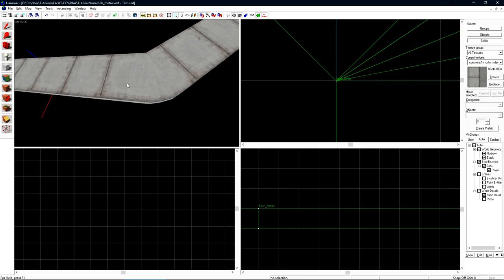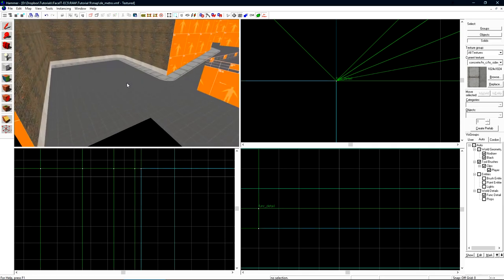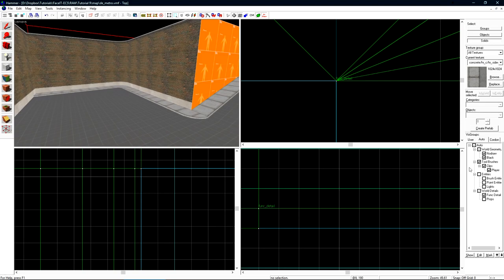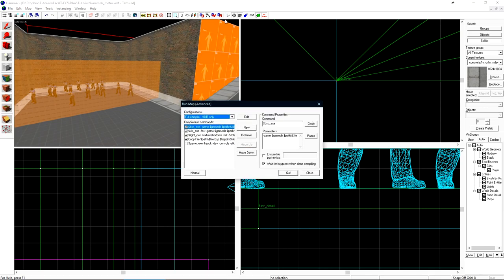This can be avoided by placing props cleverly on areas where you have noticeable seams. I'll unhide the level and turn everything back on in my viz groups by just double clicking auto. That's pretty much going to do it. Let's compile it and see what it looks like in game.